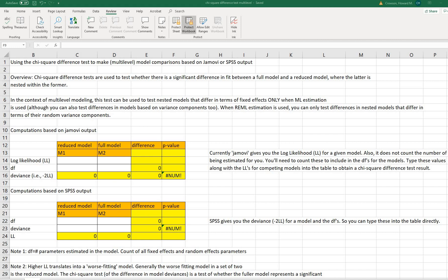The chi-squared difference tests are used to test whether there is a significant difference in fit between a full model and a reduced model where the latter is nested within the former. In the context of multi-level modeling, this test can be used to test nested models that differ in terms of their fixed effects only when maximum likelihood estimation is used. When restricted maximum likelihood estimation is used, you can only test differences in nested models that differ in terms of their random variance components.